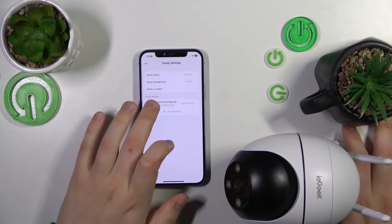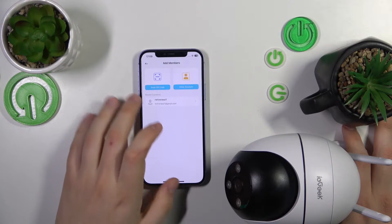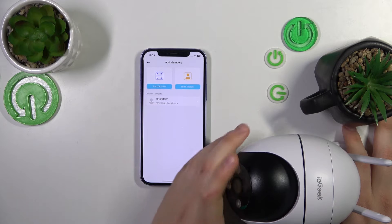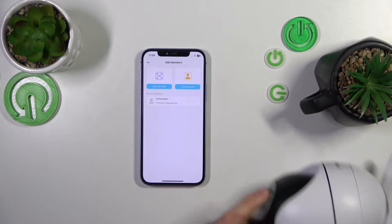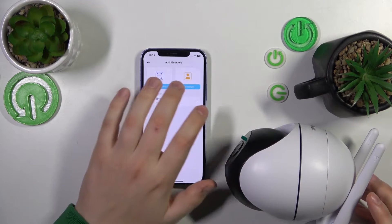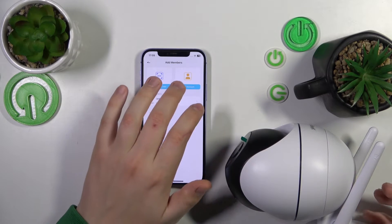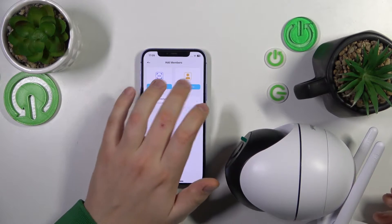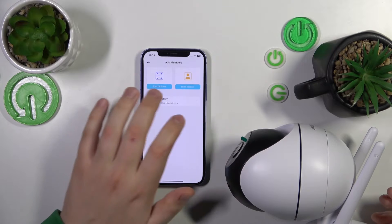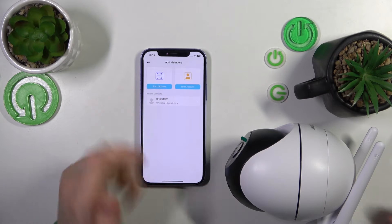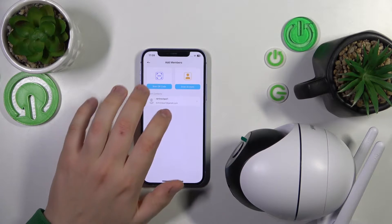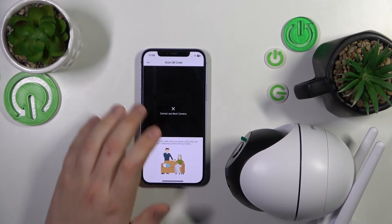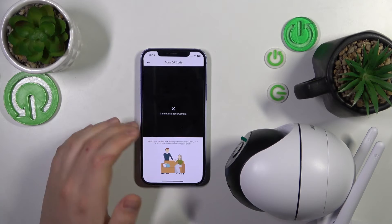Tap the Add Members button. You can either add a person manually by looking their account up, or you can scan a QR code. Let's begin with the latter — scan QR code.